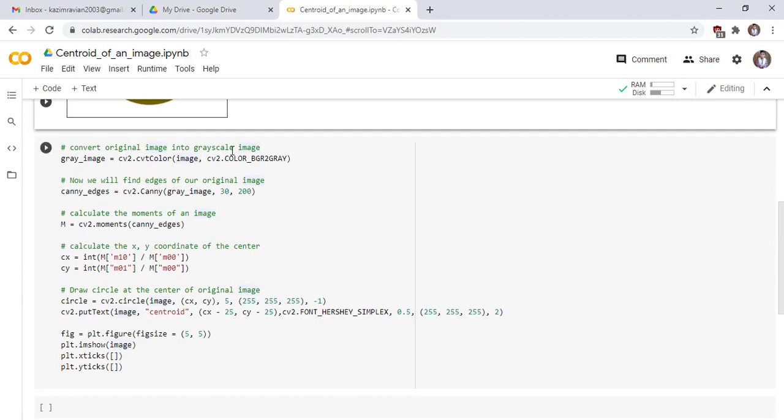Next, we convert our original image into a grayscale image. We use cv2.cvtColor function to convert our RGB image into grayscale image. Next, we will find edges of our original image using Canny edge detector function.